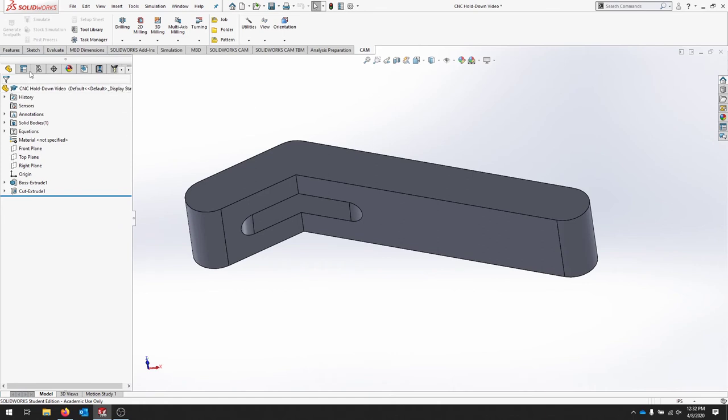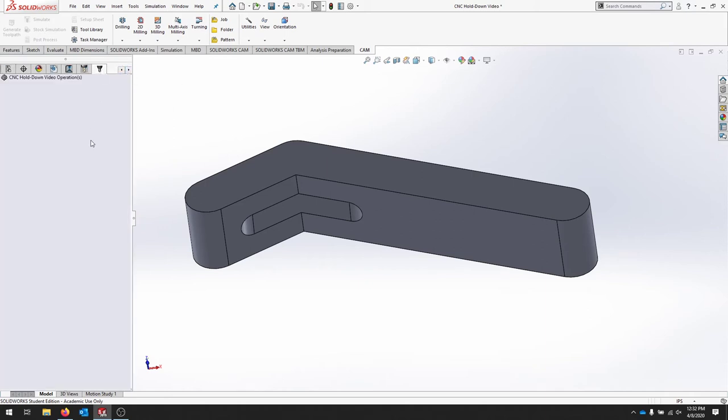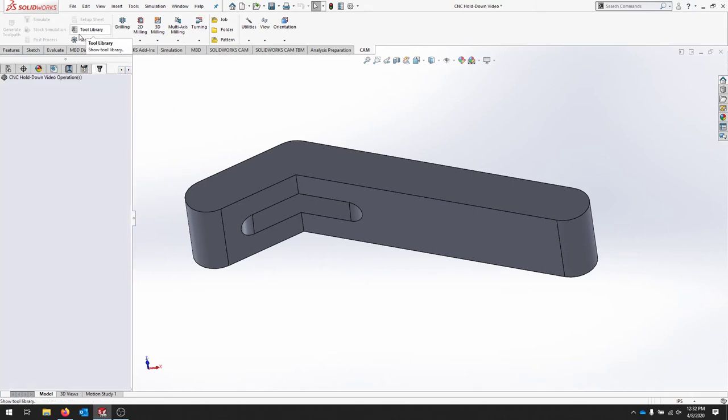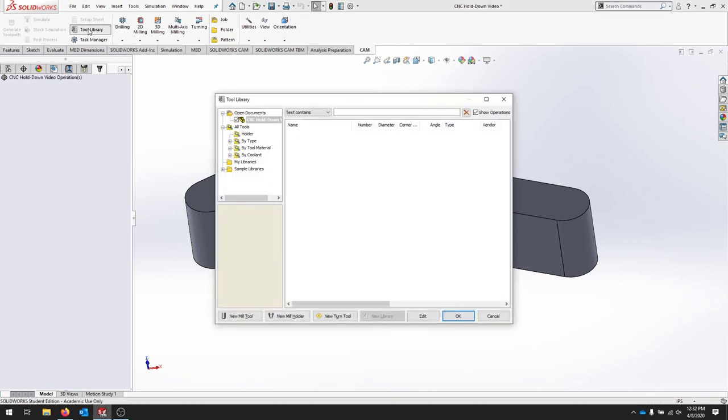If you look at your toolbar, you have a few different options, and you can pull up some of the other tools, CAM Manager. So let's put our tool in here. We'll go to Tool Library, and we're just going to create a new tool. We're in our document, and we'll go down to the bottom, and we'll say New Mill Tool.